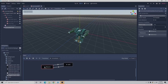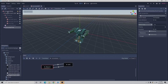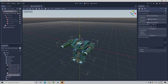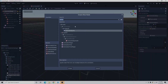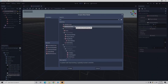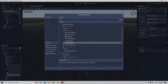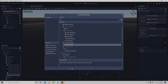Now that we have that set up, what we want to do is select the kinematic body, then go to the plus button and add a collision shape. Remember the reddish color is 3D and the bluish is 2D, so we'll select the 3D collision shape.